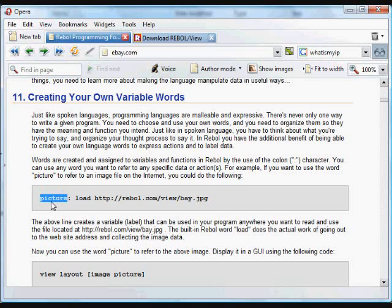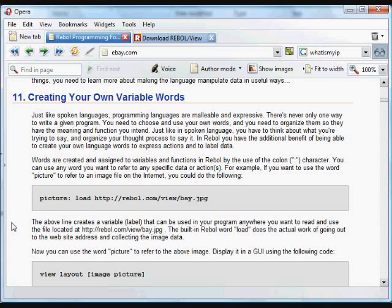In this case, I'm going to create a variable called picture that I'm going to use to refer to some data that I download, an image, a picture that I download from a website. I could use any set of characters that I want to refer to that data. It doesn't have to be the word picture. It doesn't matter to Rebol. You can use the word easybop if you want.